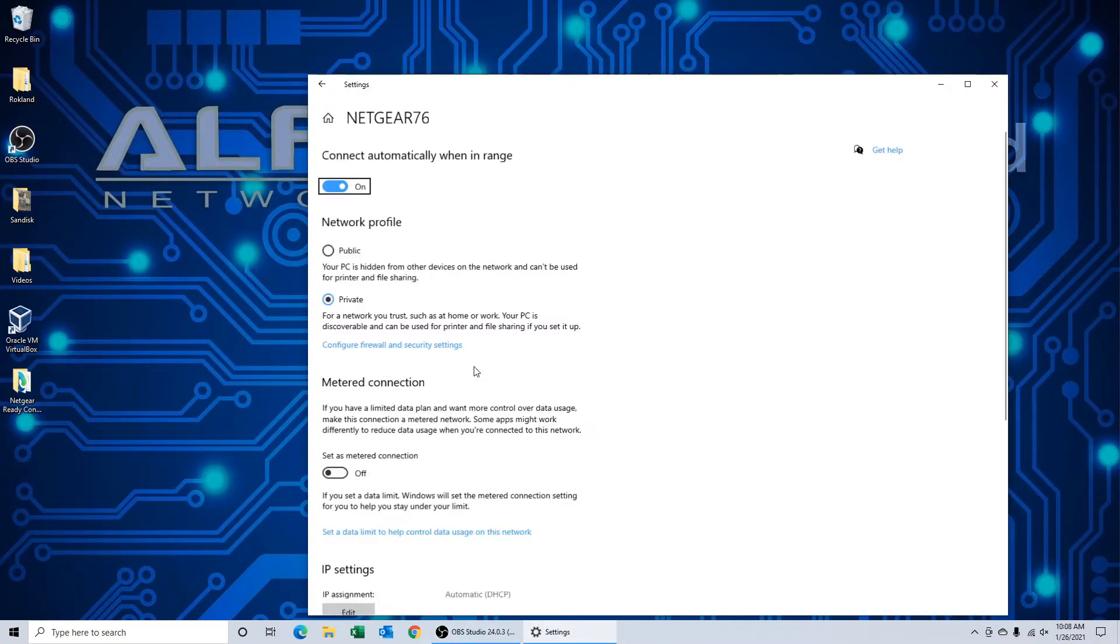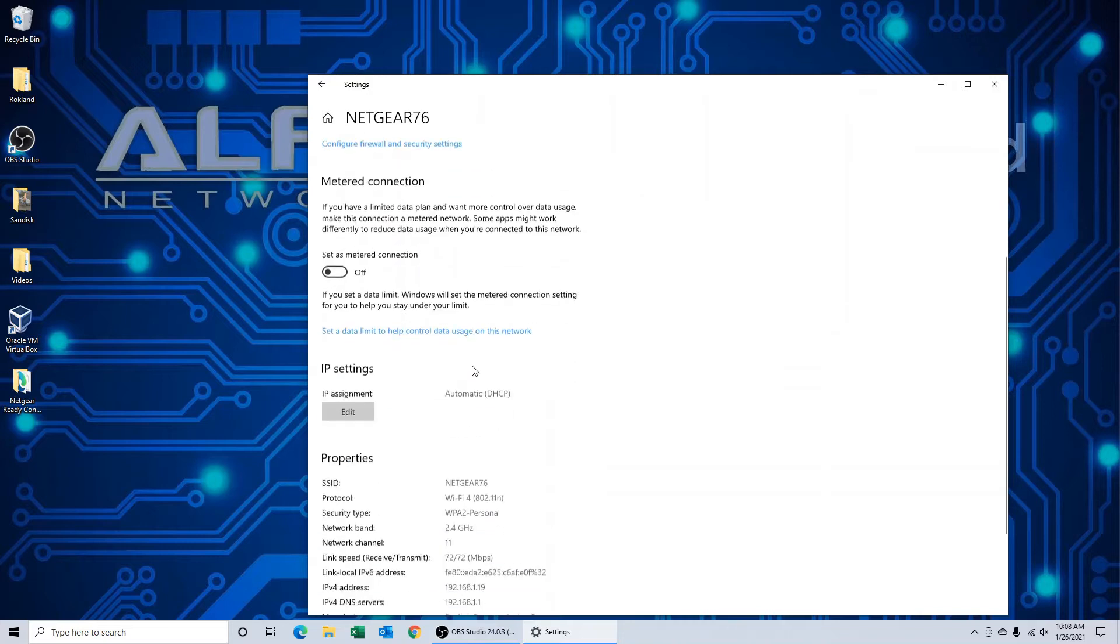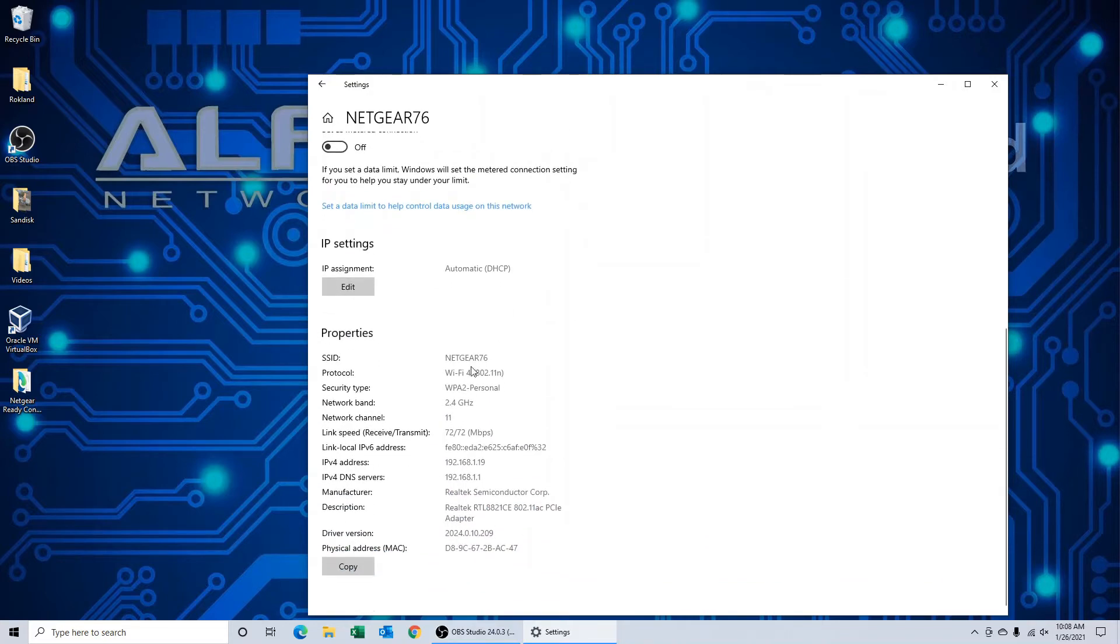Once this page opens, it will show you at the bottom the network band, which is 2.4 gigahertz, and the network channel, which in this case is 11.